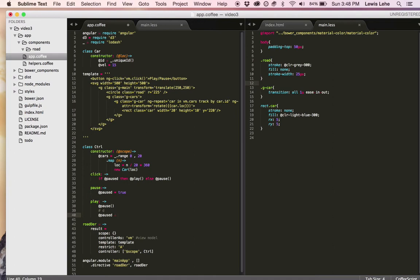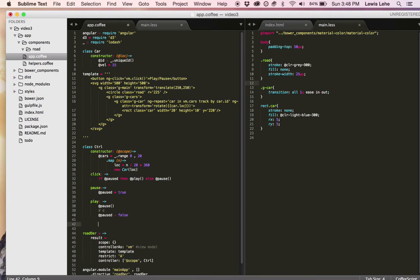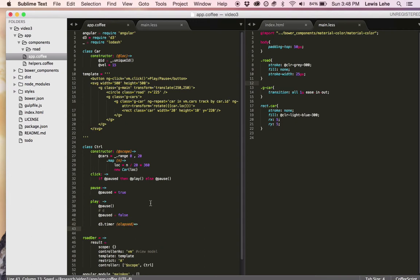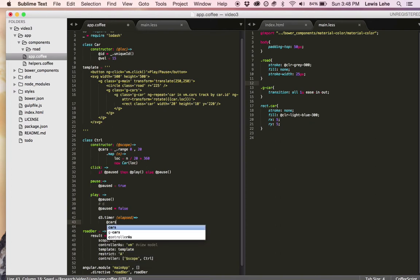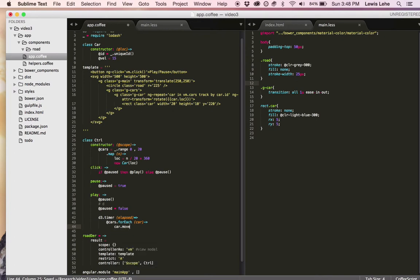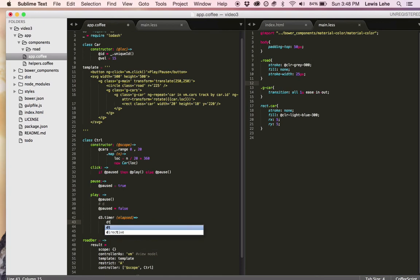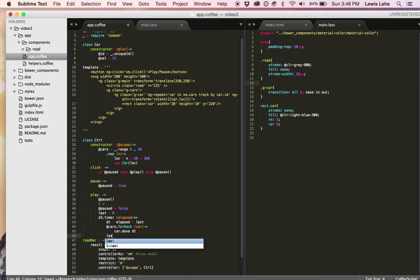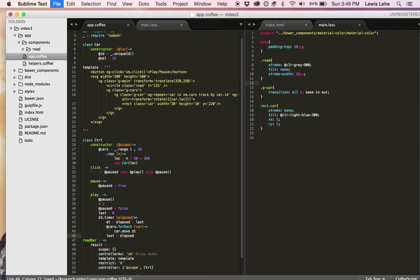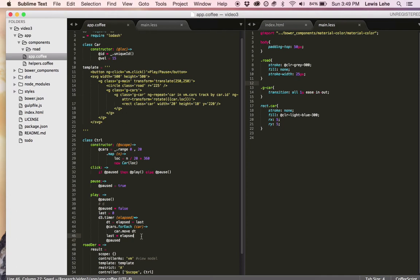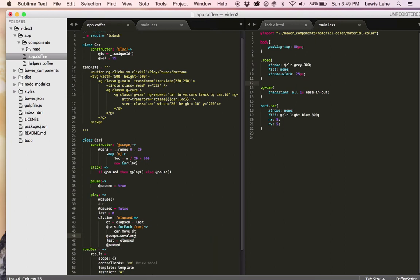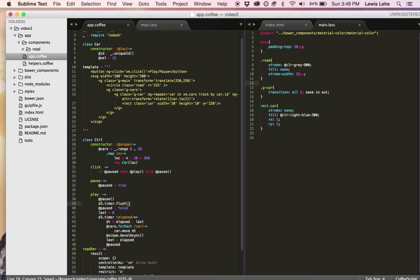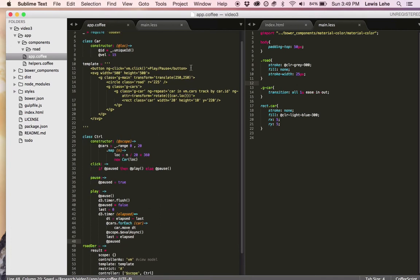And here is where the real action is, which is we're going to use this d3.timer function, which is just like set interval. It just runs the function over and over, but it passes an elapsed number, the amount of time that's elapsed in milliseconds since the first time that was called. Each time we're going to loop over the cars and we're going to pass each car to a move method. We're going to pass the amount of time that's passed since the last time the d3 timer function was called. So we need to have this last number to keep track. Set last to elapsed at the end of the function firing. And then the timer method returns true or false. If it returns true, then it pauses. It exits. It doesn't work anymore. And don't forget to render your DOM again with scope eval async. And then we're going to use this d3 timer flush. That just means that it executes in case somebody keeps pressing the button.